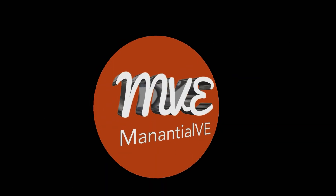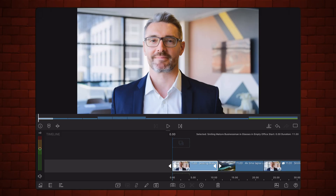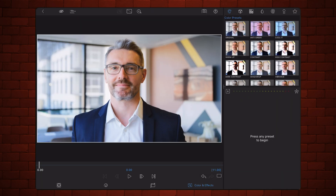Hi, this is Mananchel V, and here are some of the features added in LumaFusion 5.0.